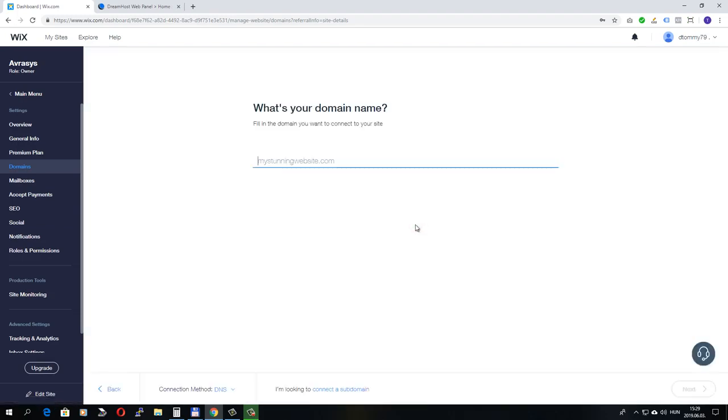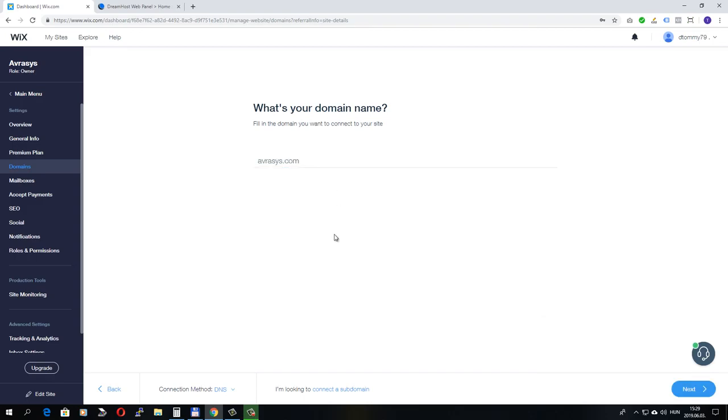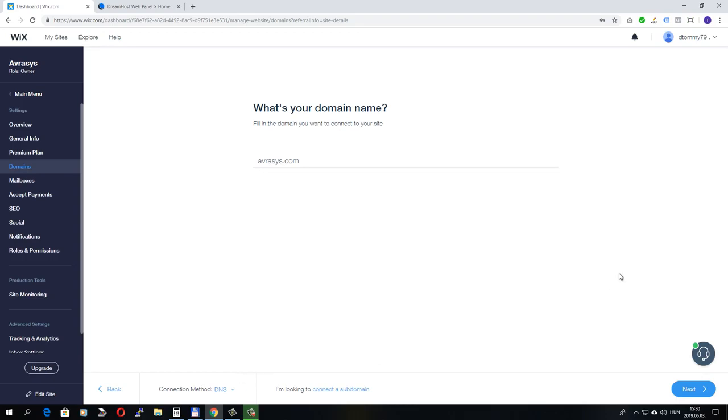Here you have to add your domain name. And we can choose the connection method. The best method is leaving it on DNS because we will be connecting our domain name by changing the default name servers. Let's click next.